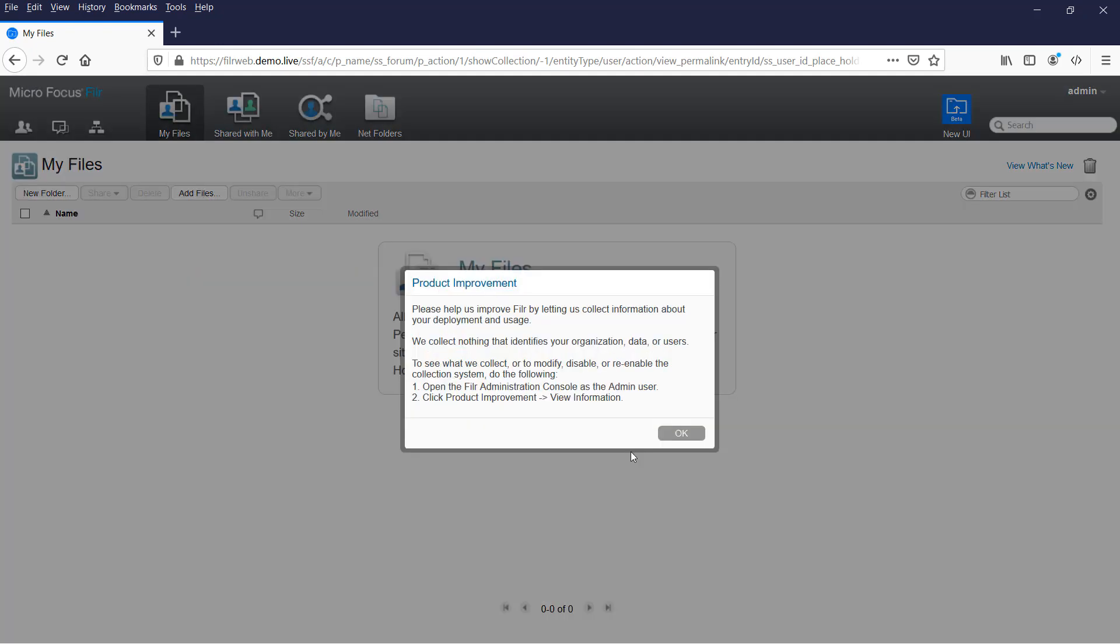We then get prompted about the telemetry and product improvement. Now, this just sends anonymous information to our developers so we know the types of environments that customers are running in. This is totally anonymous. It doesn't have any information about you at all there. And indeed, you can see what it is going to send if you want, once there's information to send. It would help us if you left it enabled, but do feel free to turn it off if you wish.